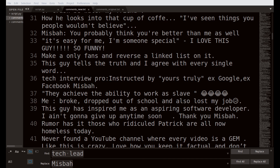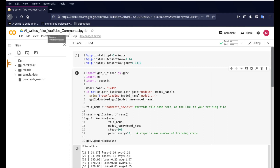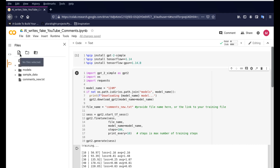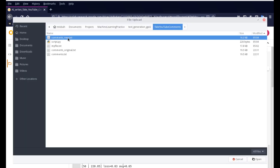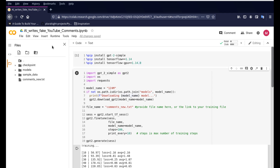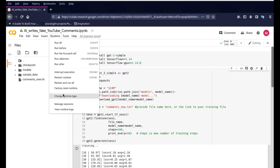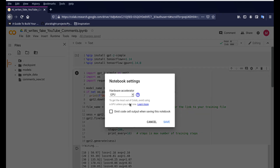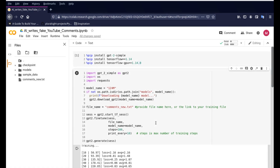Next I opened up a Colab file — you'll find the link in the description below. This is using the OpenAI GPT-2 model to generate AI text for us. Just click and upload the file you want. I have this comments_new.txt file and I uploaded it here. Then go to Runtime, change Runtime, and make sure you're on GPU because that is easier and faster.